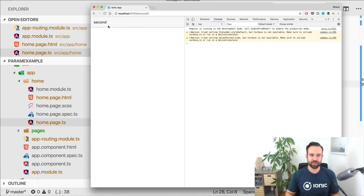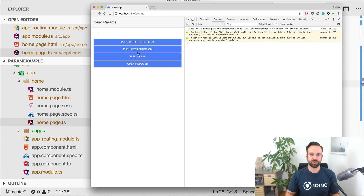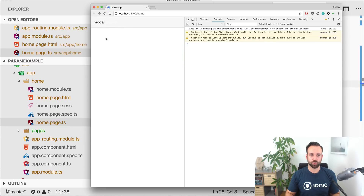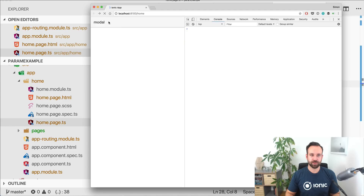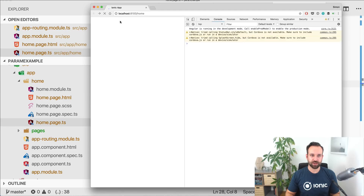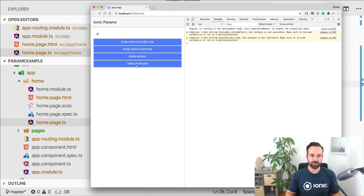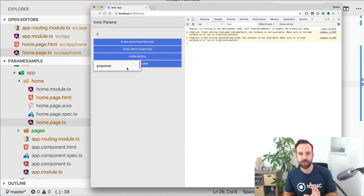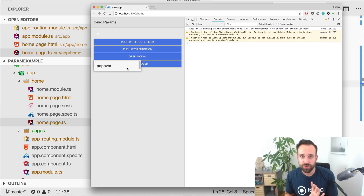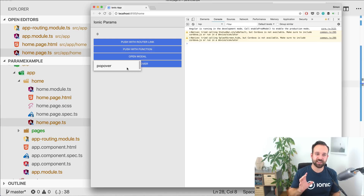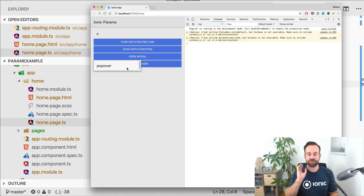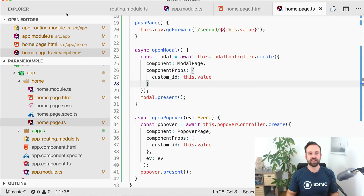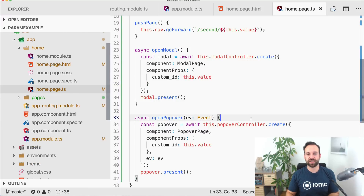With the creation in place the routing should already work. We can navigate to the second page, open a modal, close it and go back, and open the popover — everything is working.